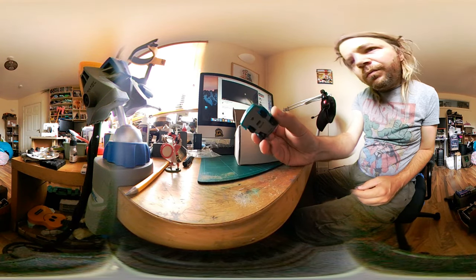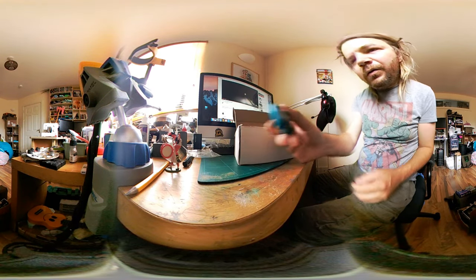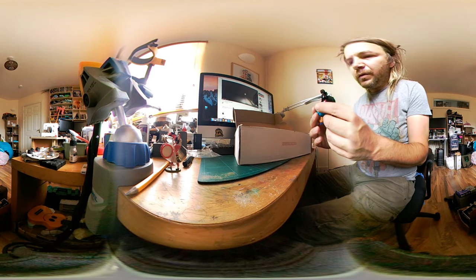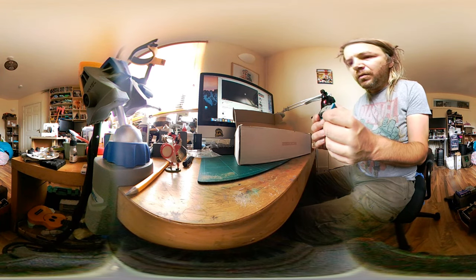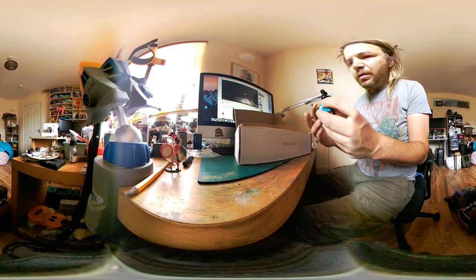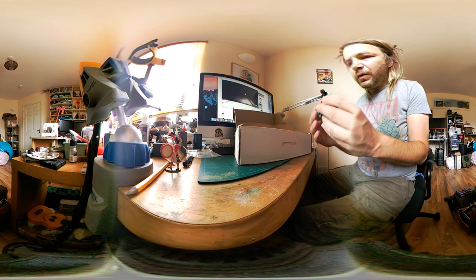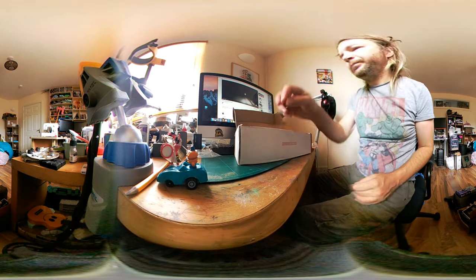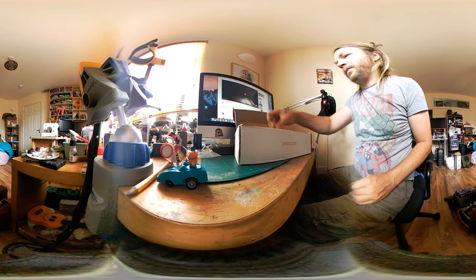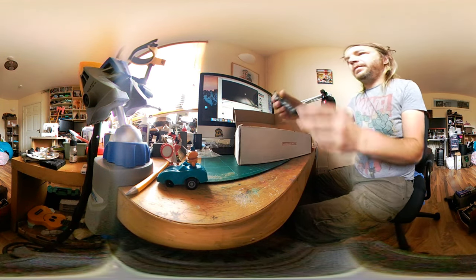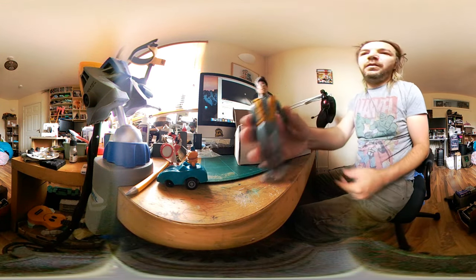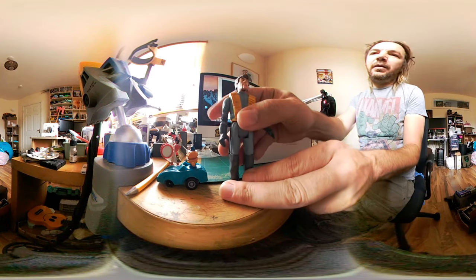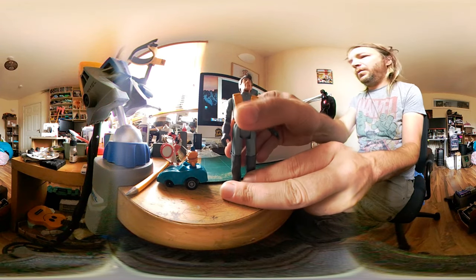You know, the quality was better definitely in the 80s of those toys, I think. There's another action figure. Oh wow, I had that actually in the house.